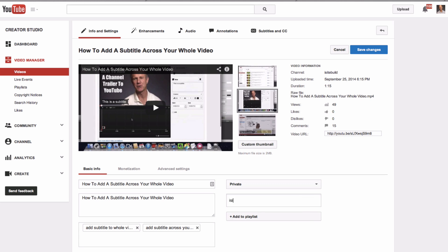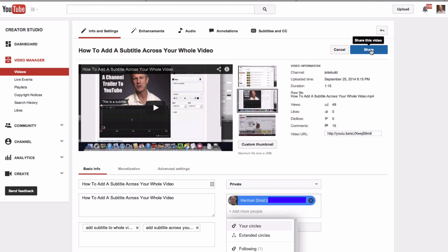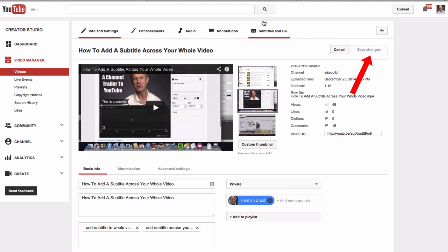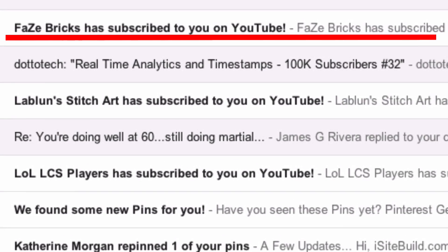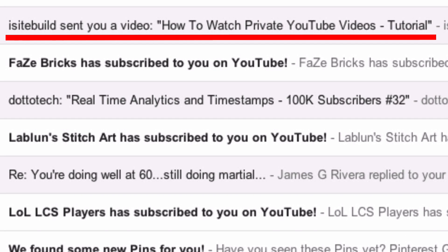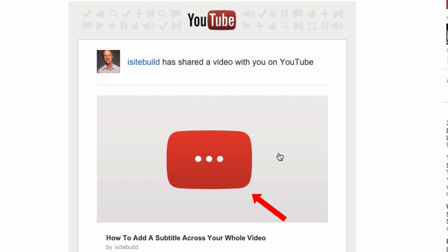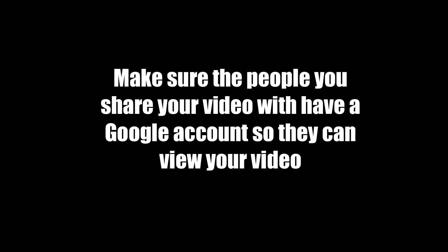I'm going to test this by emailing the video to myself. I enter my email address, click Share, then check my Gmail account. There it is — click on it, then click the video to play it on YouTube.